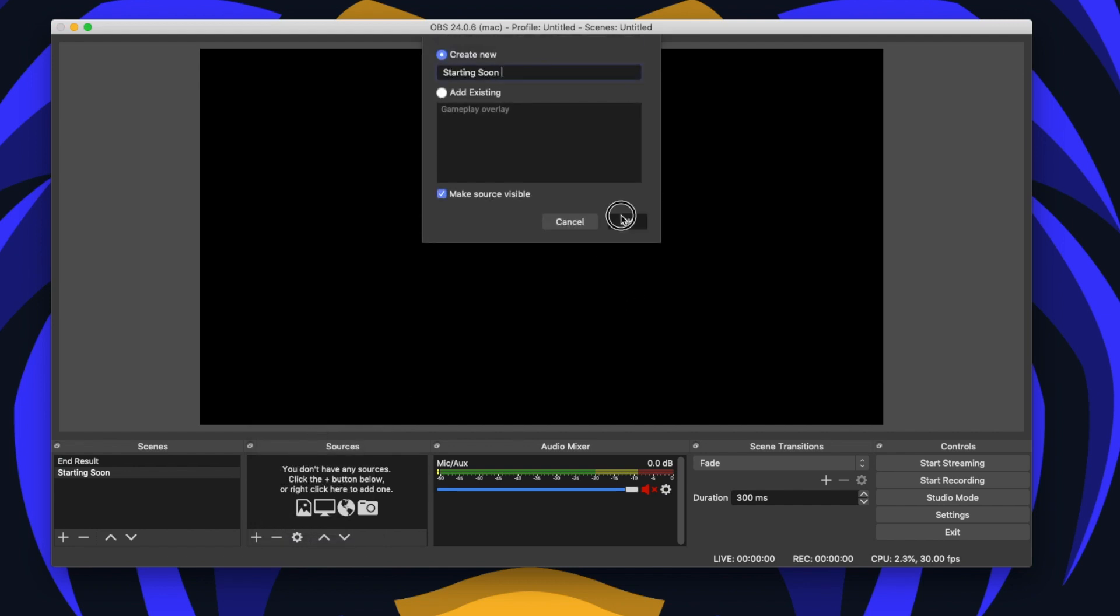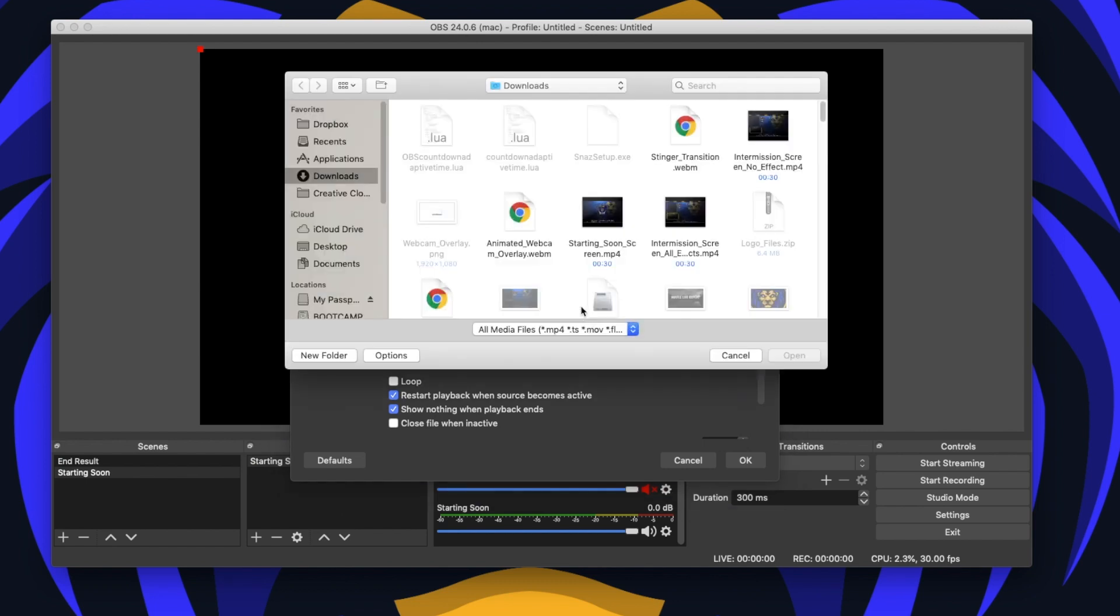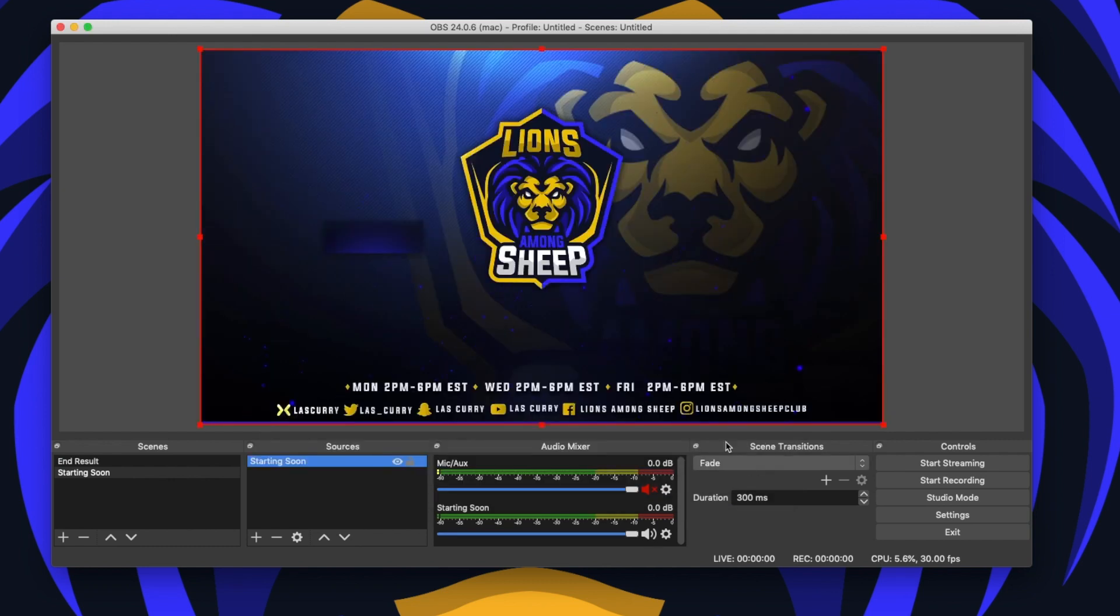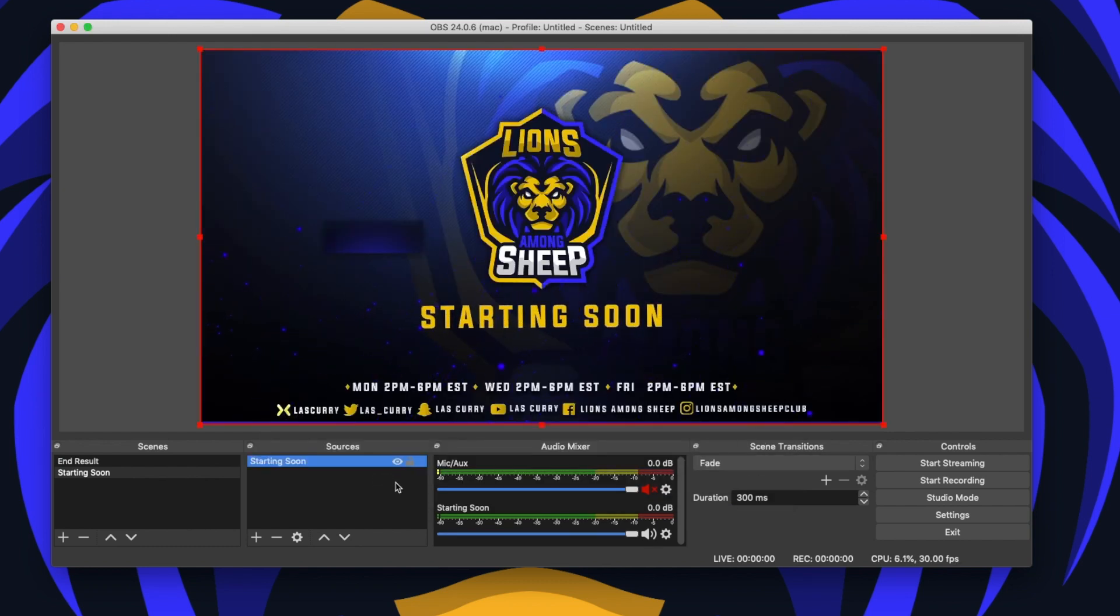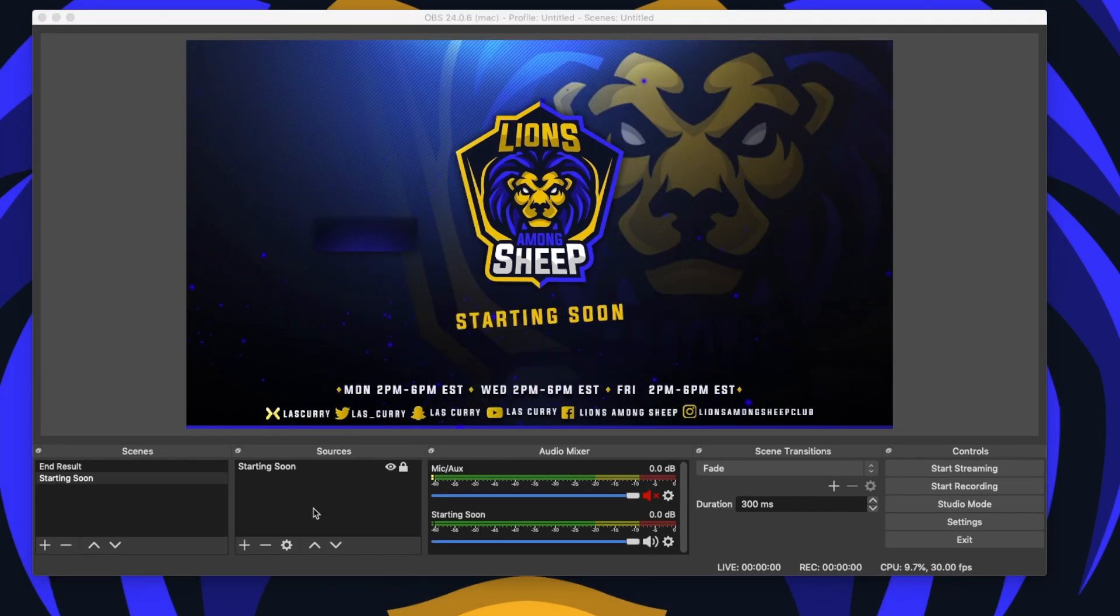And then I'm going to browse my computer for my starting soon screen. If you have an animated overlay, it's very important you select loop that way it continues to play non-stop. And once you've added that there, you simply want to select this little lock icon and you're ready to move on to the next step.